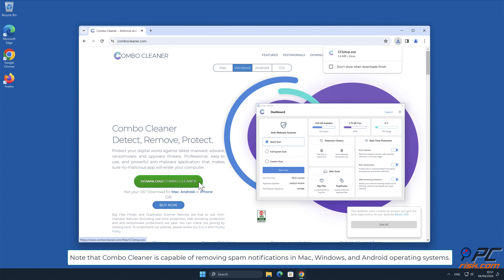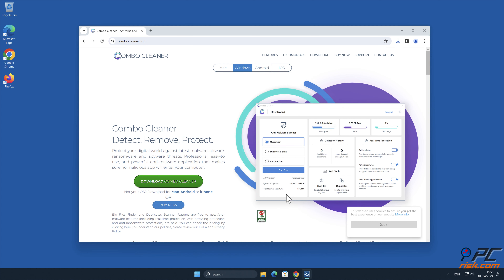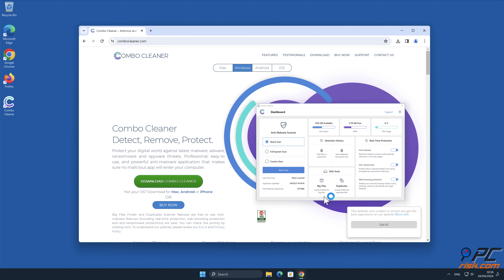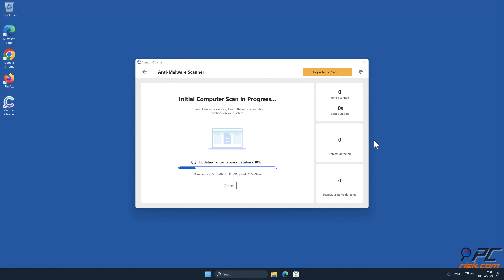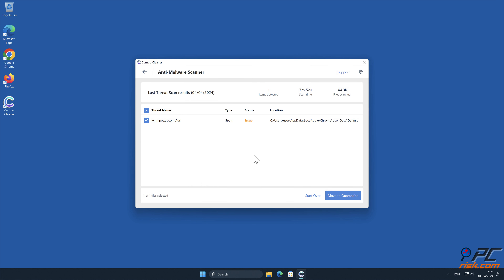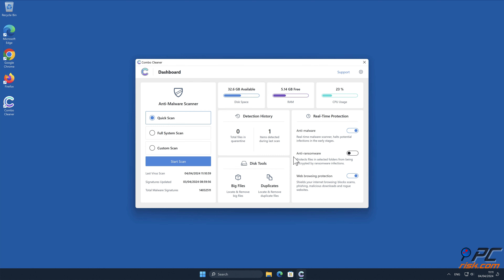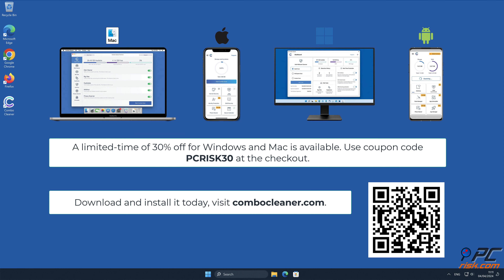Note that Combo Cleaner is capable of removing spam notifications on Mac, Windows, and Android operating systems. Visit combocleaner.com and download a version for your operating system. After installation, run a quick scan and remove detected threats and issues. Combo Cleaner is available for Windows, Mac, Android, and iOS devices — to keep your device running smoothly, avoid malware infections, and free up disk space, we recommend using Combo Cleaner.